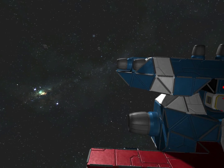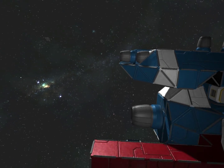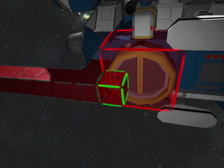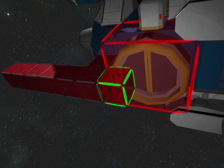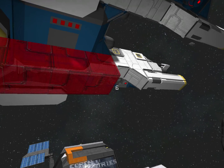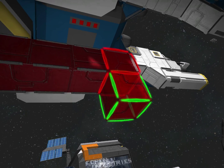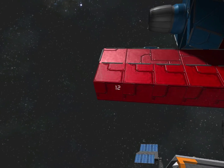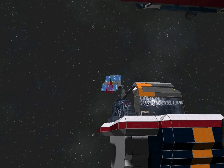You're going to want to make sure that it's at least one block out behind the back of your ship, and then twelve blocks long.